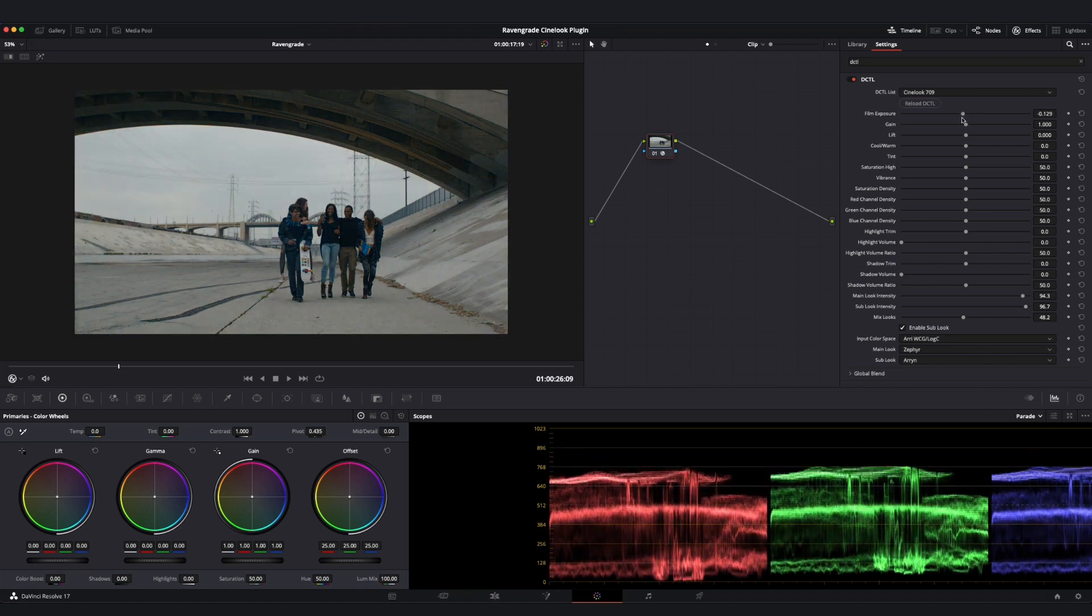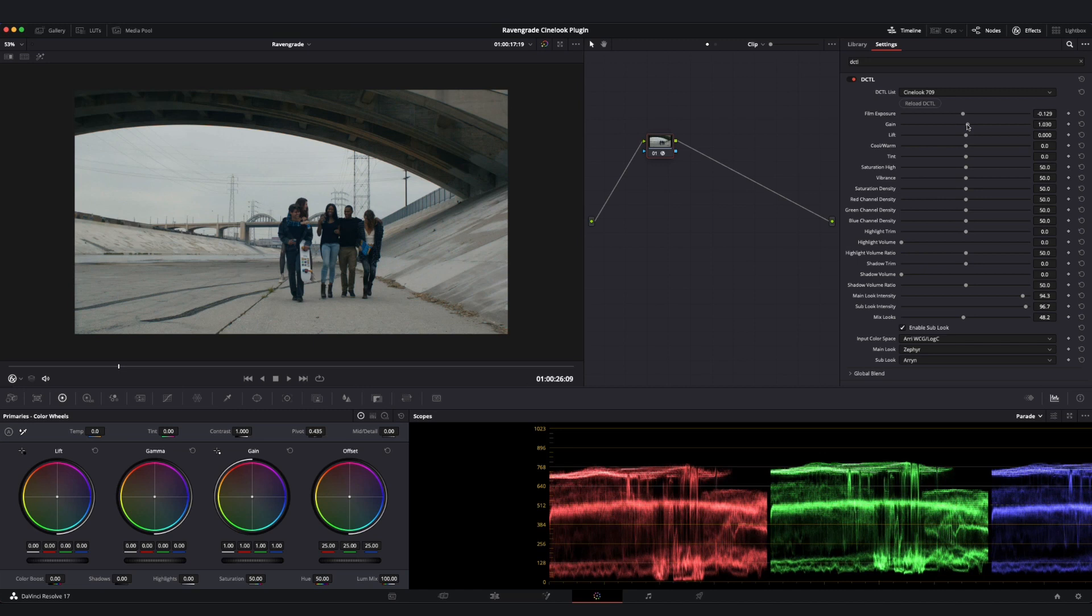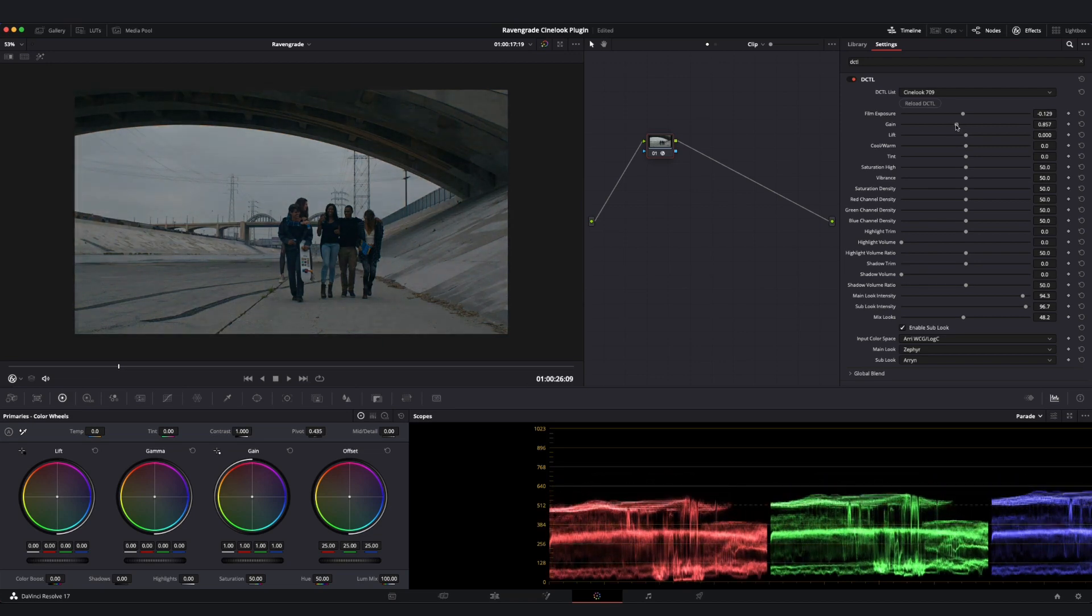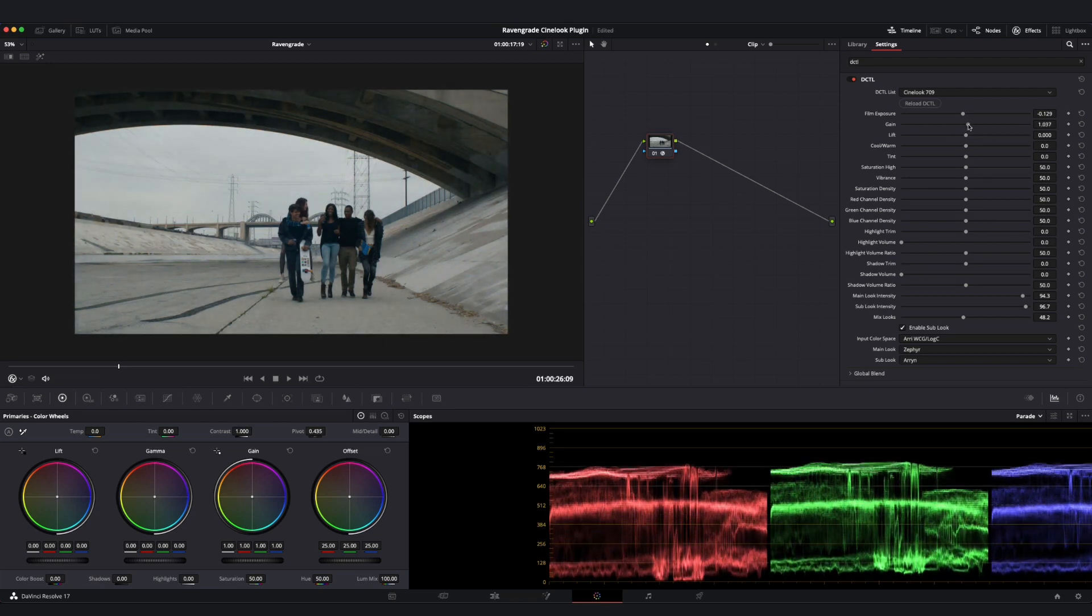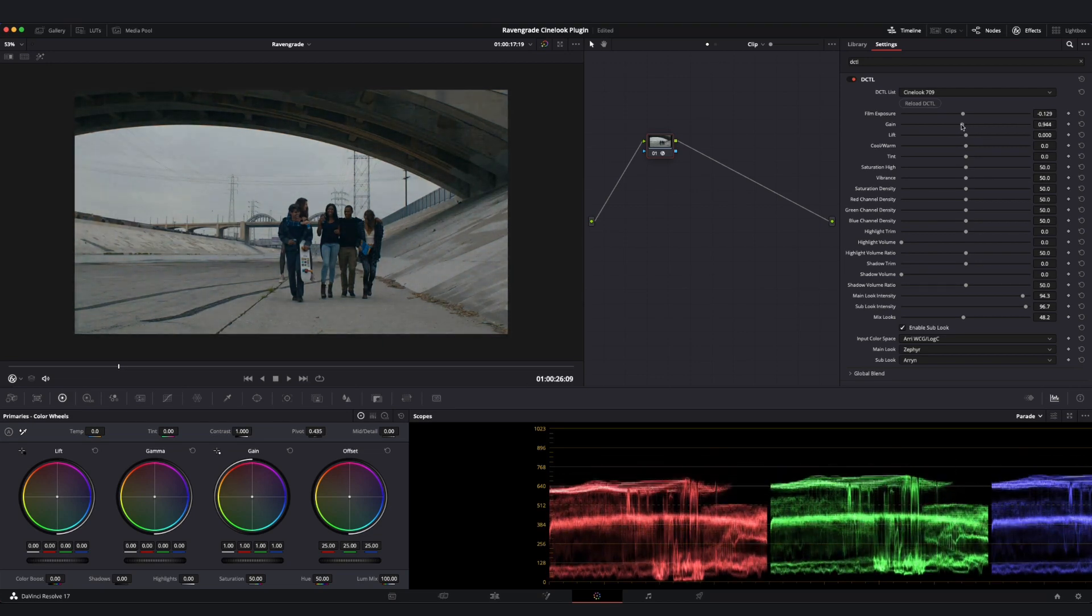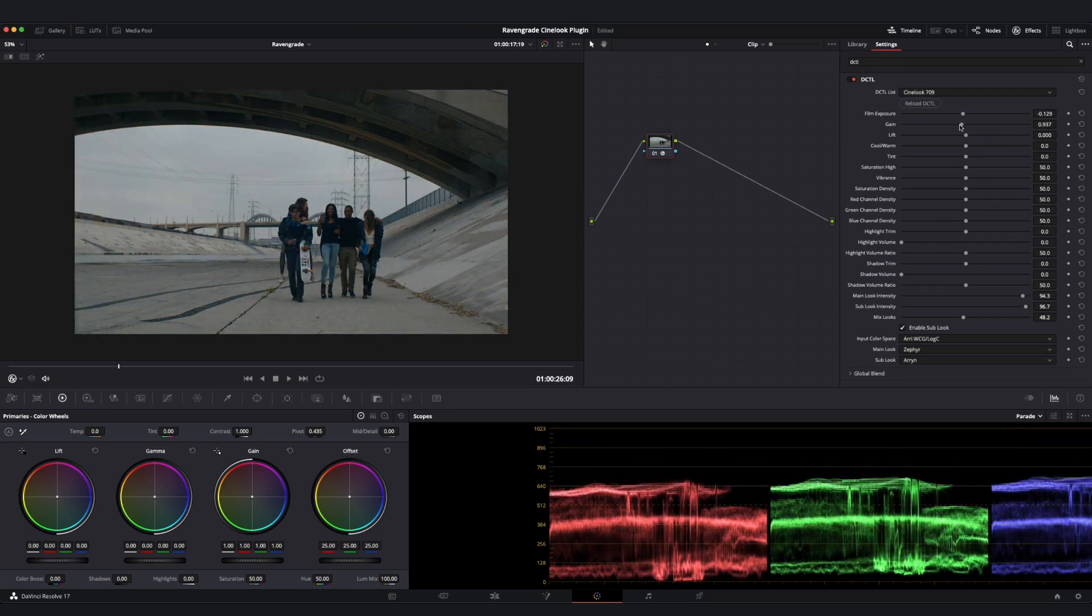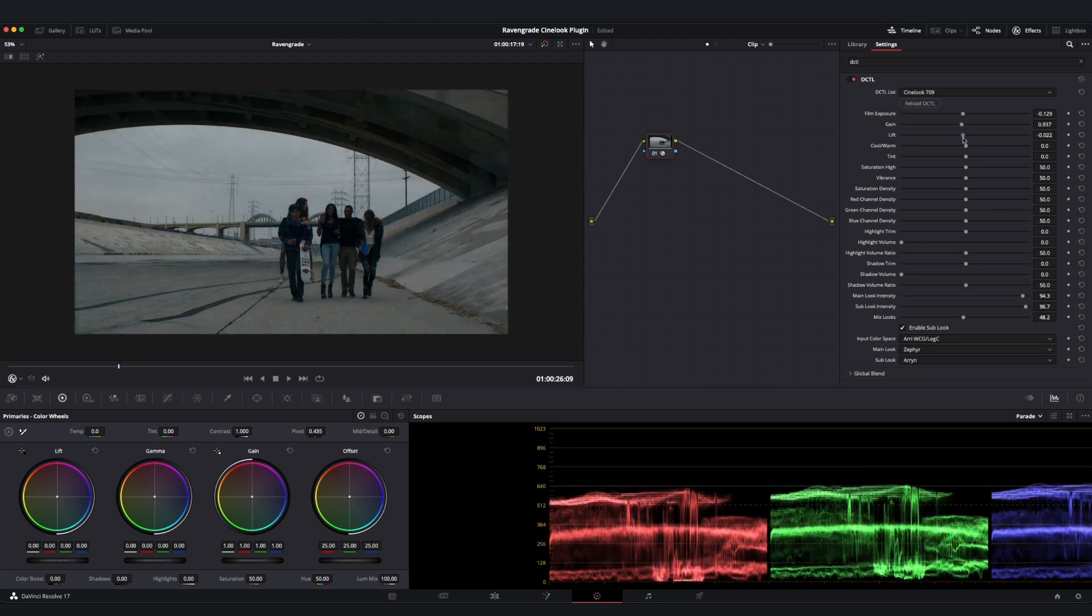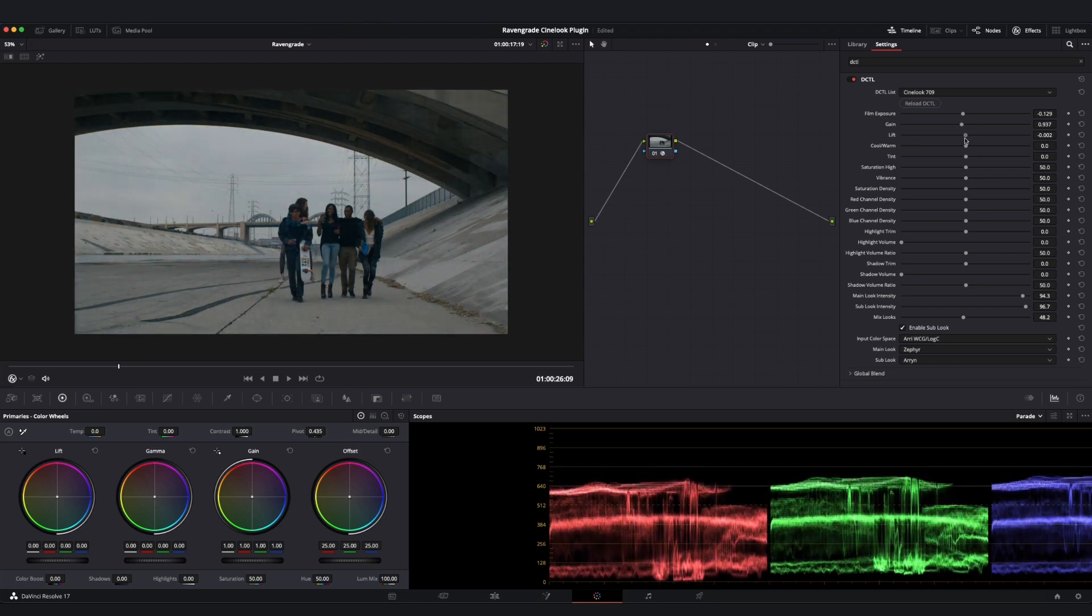Next down we have our Gain, which is the same type of gain we would apply here in our Resolve Primaries. It simply allows us to control our top end contrast in a nice broad way. And we have a Companion Lift slider, which allows us to broadly manipulate the bottom of the image.